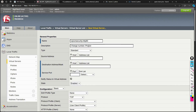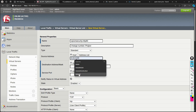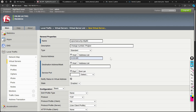Source Address defines which source IPs can connect to your virtual server. We typically set it to 0.0.0.0/0, meaning anyone can connect. If you want to restrict access to a specific subnet or specific IP addresses, you can specify them here.